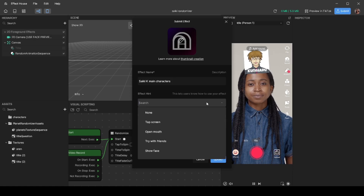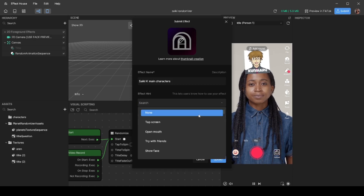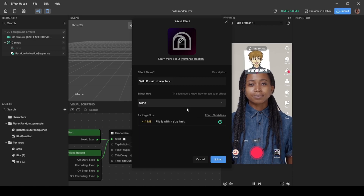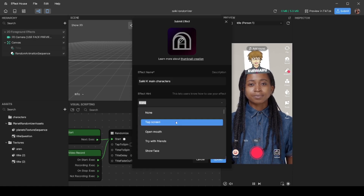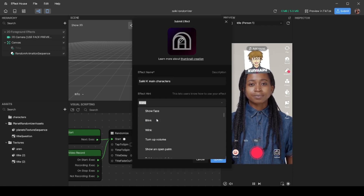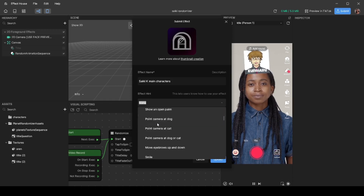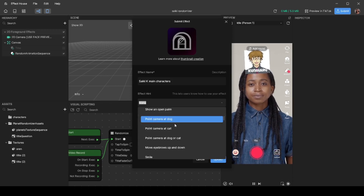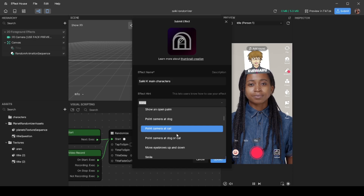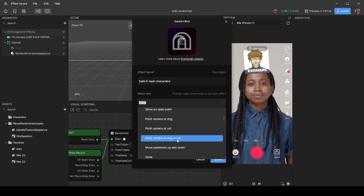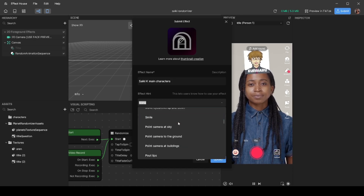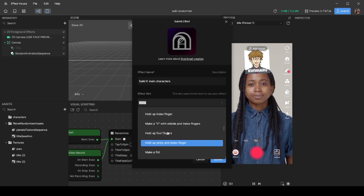So if you need to tap your screen for your effect to work, you'd hit Tap Screen. There are options like Open Mouth, Try With Friends, or Show Your Face. Going down the list — if you need to blink for your effect to work, point your camera at a dog or a cat, and several more.